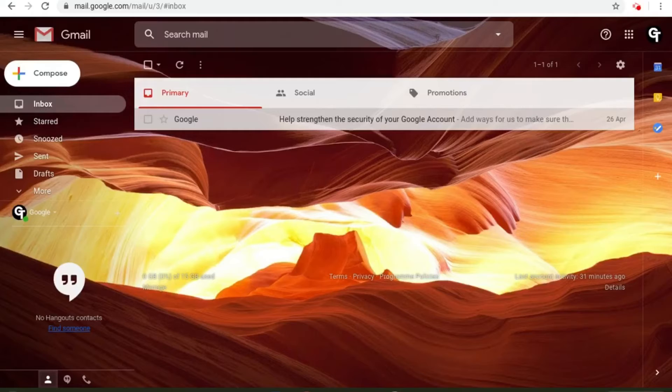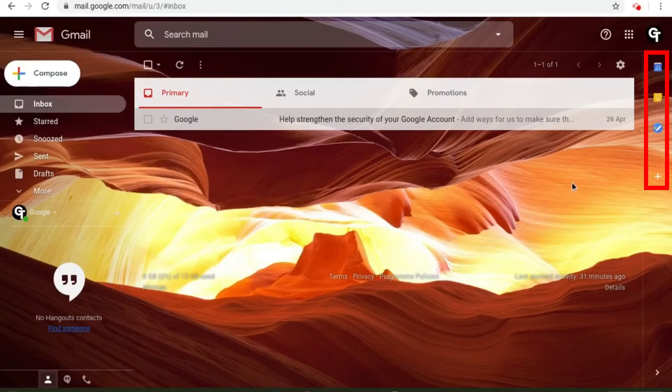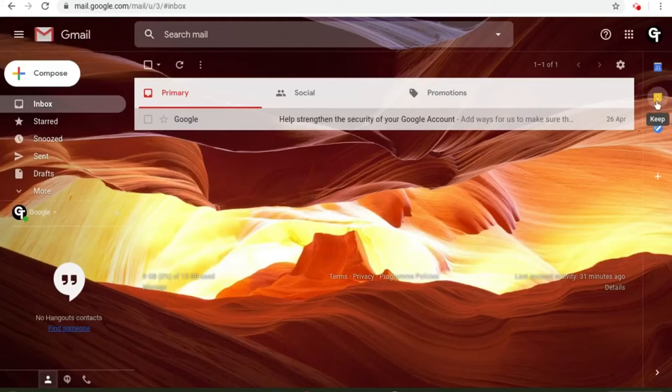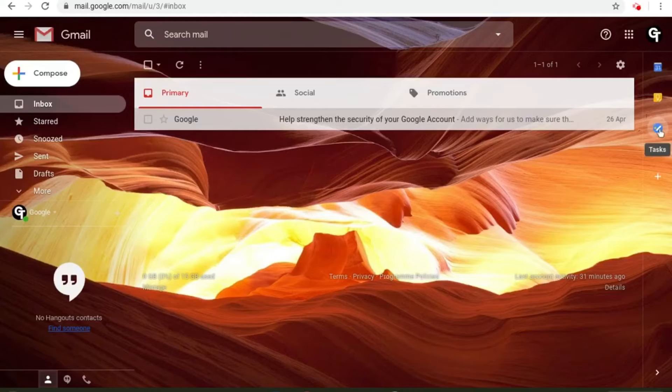All you need to do is go to the right of your email then you'll see these three options: the calendar icon, the keep icon, and the tasks icon.